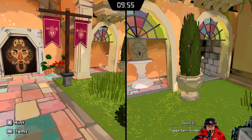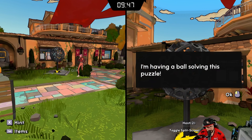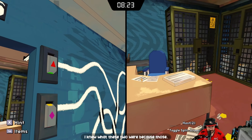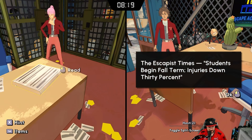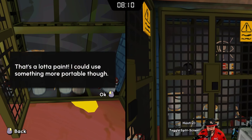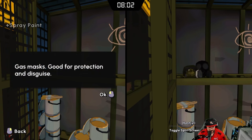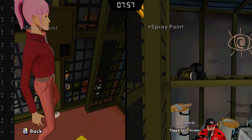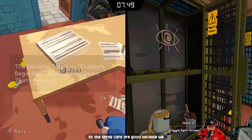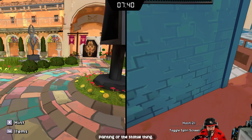'Escape is an art.' Breaking into the teacher's office — I just guessed it! The escape is time — students begins, falls, injuries down 30%? We found the paints! That's a lot of paint. I could use something more portable though. Oh — spray cans!